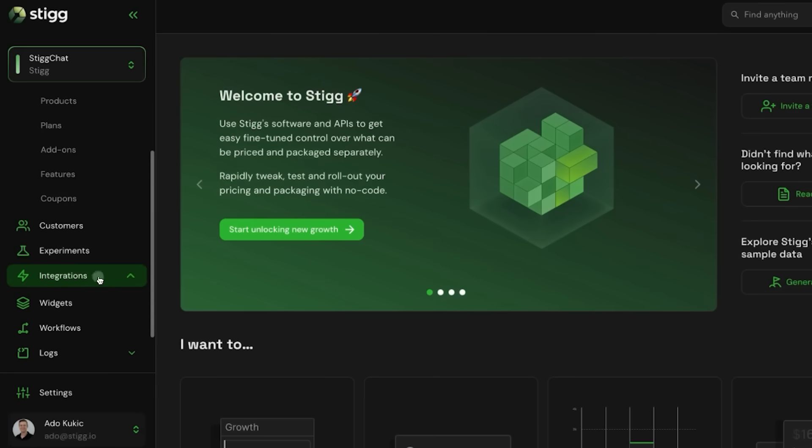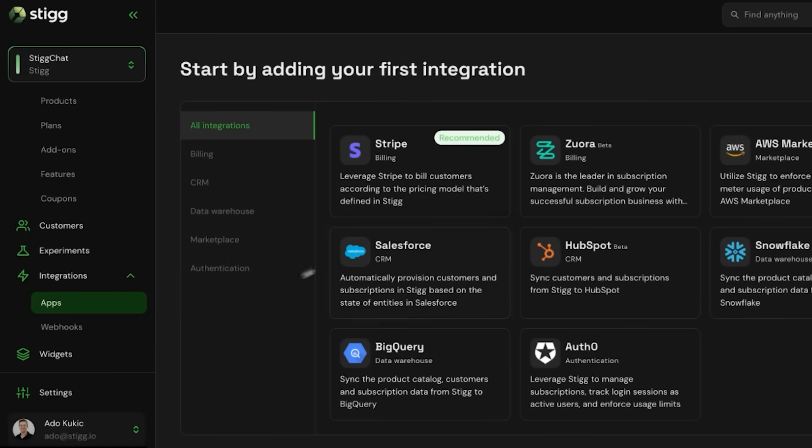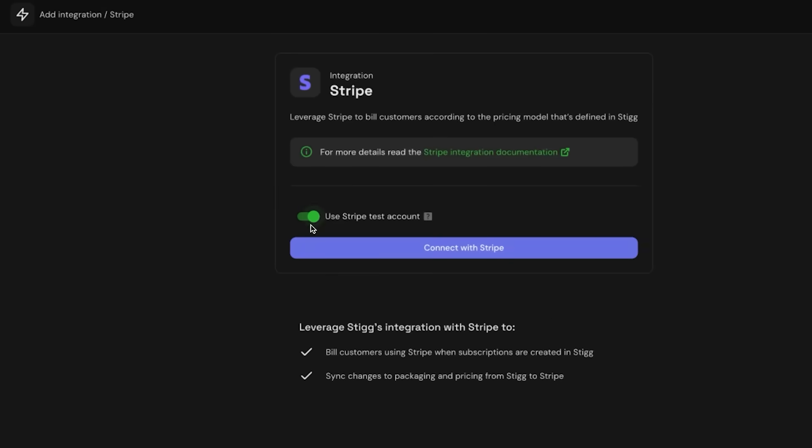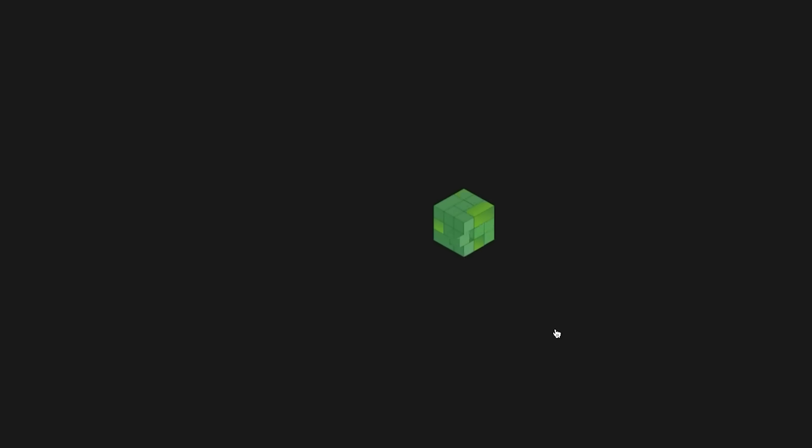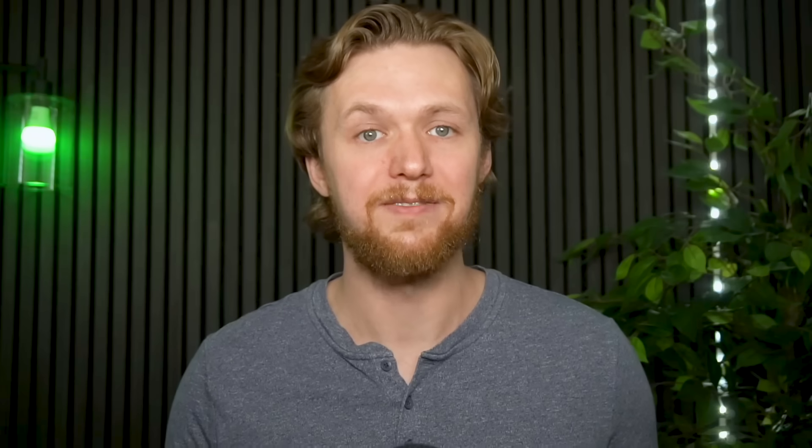Stig is not a replacement for Stripe. It is an abstraction and orchestration layer that sits on top, giving you a central source of truth for your monetization strategy. And getting started is incredibly simple — in fact, we'll do it in this video. You connect Stig to your Stripe account with a secure one-click authorization in the integration section of the dashboard. Stig even supports separate environments so you can connect to a Stripe test account for development and staging, ensuring you can quickly test and iterate before going live.